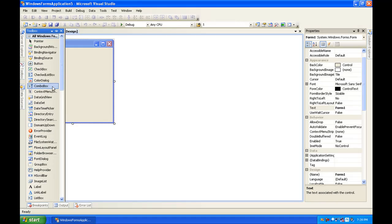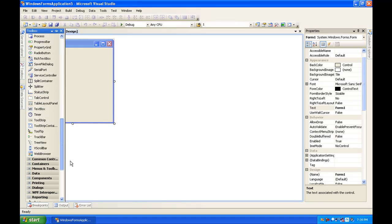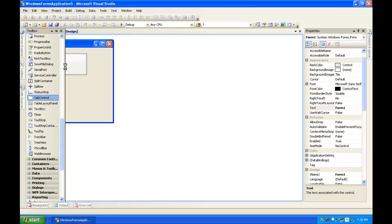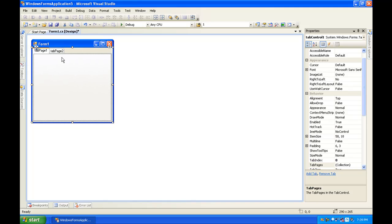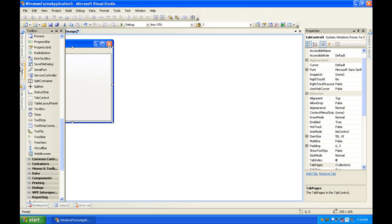And make a tab control and then resize it. Notice how it has two tabs.